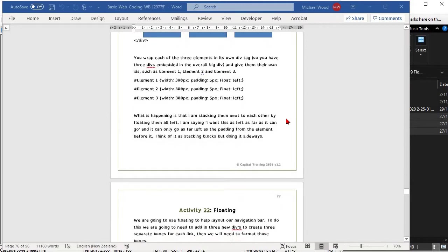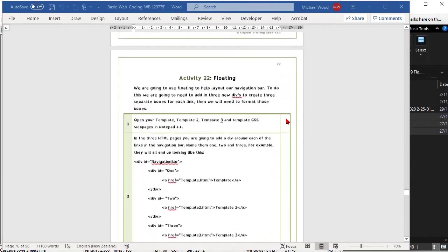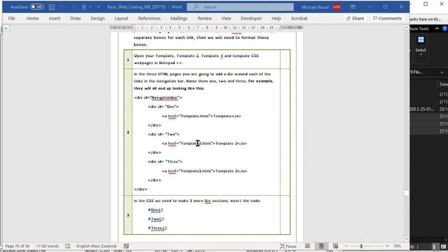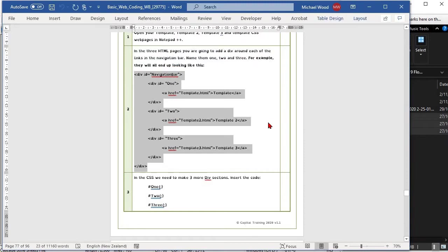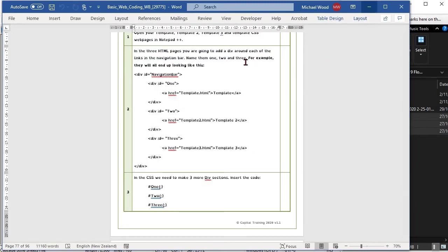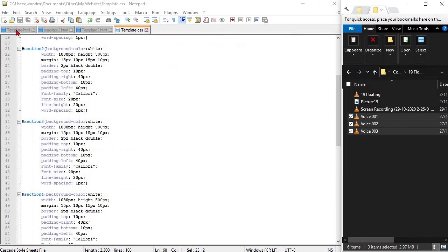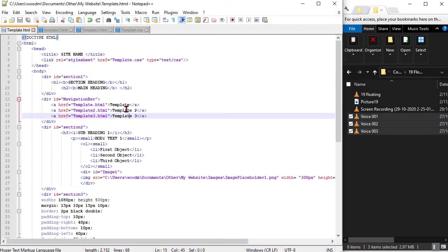To make them float, we are going to tell each element that we want it to appear to the left of the last element. That way the elements will work across the page instead of down the page.